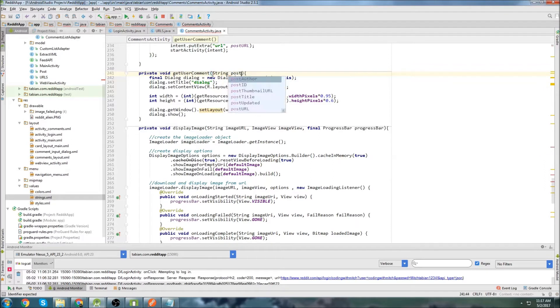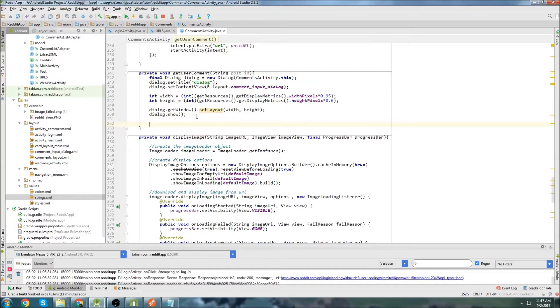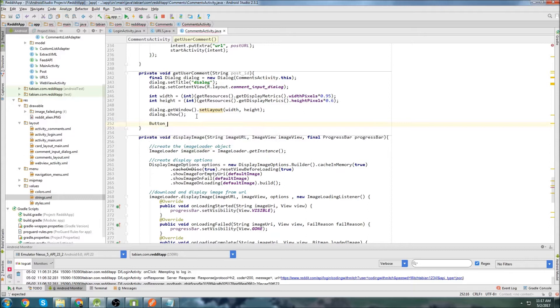I'm going to go down and change this and add a parameter — post_post_ID. That'll be fine. Now we'll go below our dialogue box and create the button for actually submitting the comment.